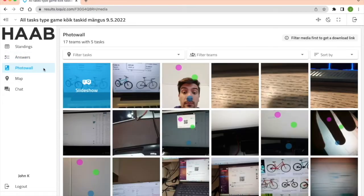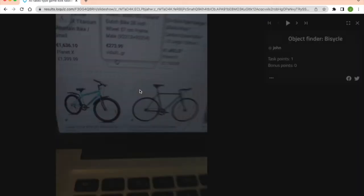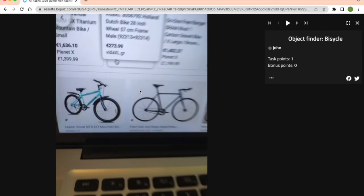In photo wall you can see all the photos and videos the players took during the game. You can watch them in a slideshow or click on them and see one by one.